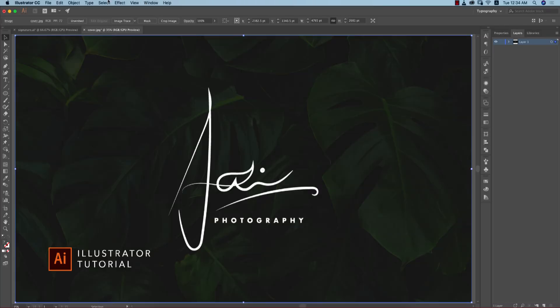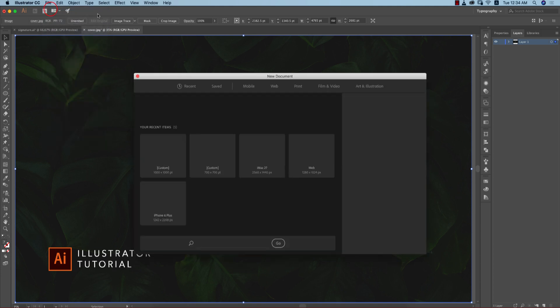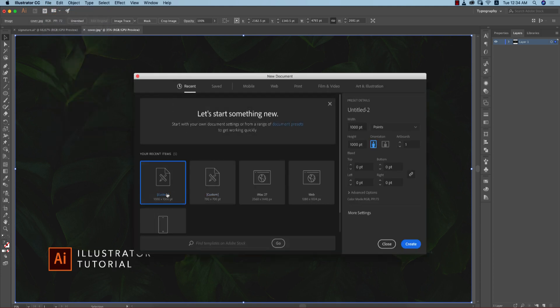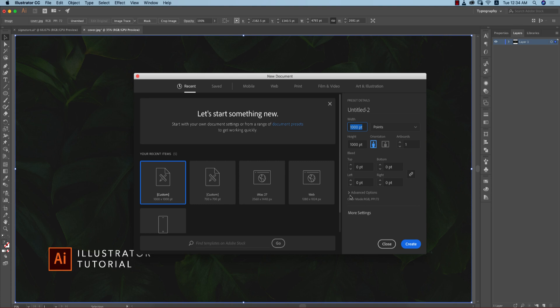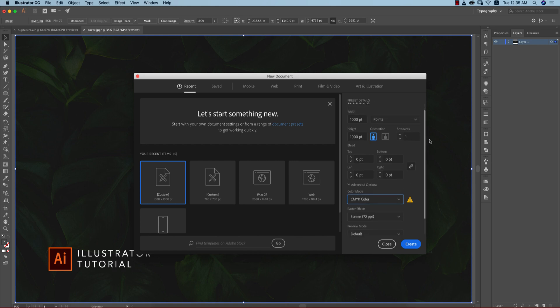We're in Illustrator, so go to File, then New. You can get a custom artboard which is 1000 by 1000 pixels. You can define it from here. Make the advanced settings in CMYK mode, because if you need to print it out, CMYK mode will help you.